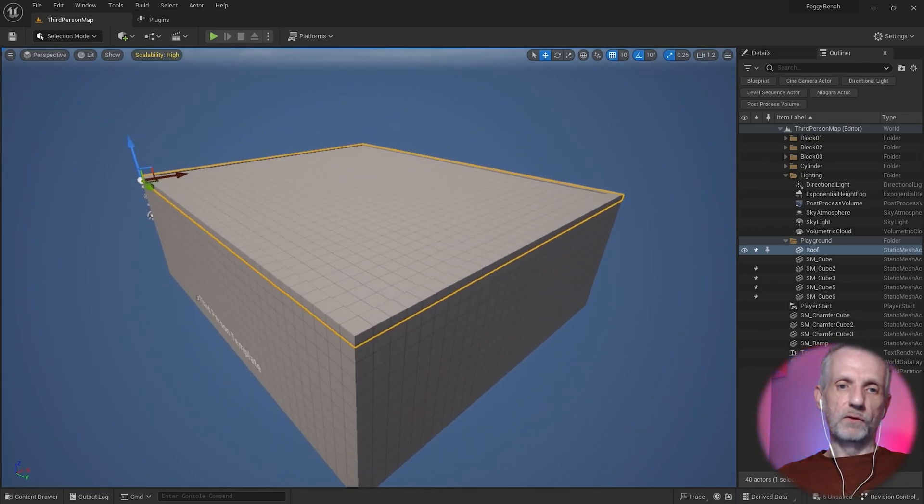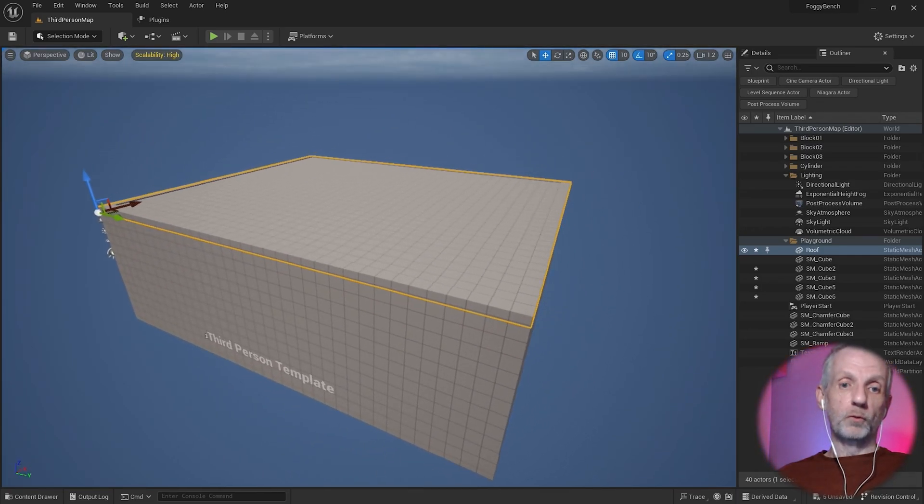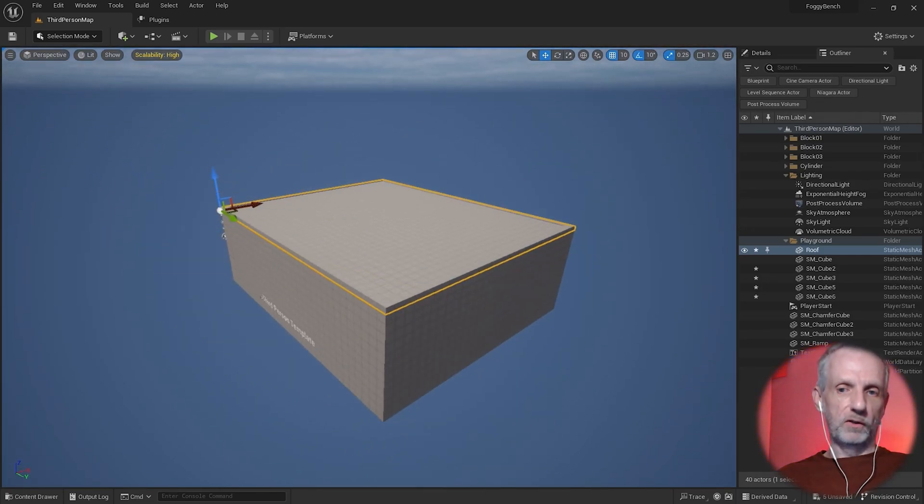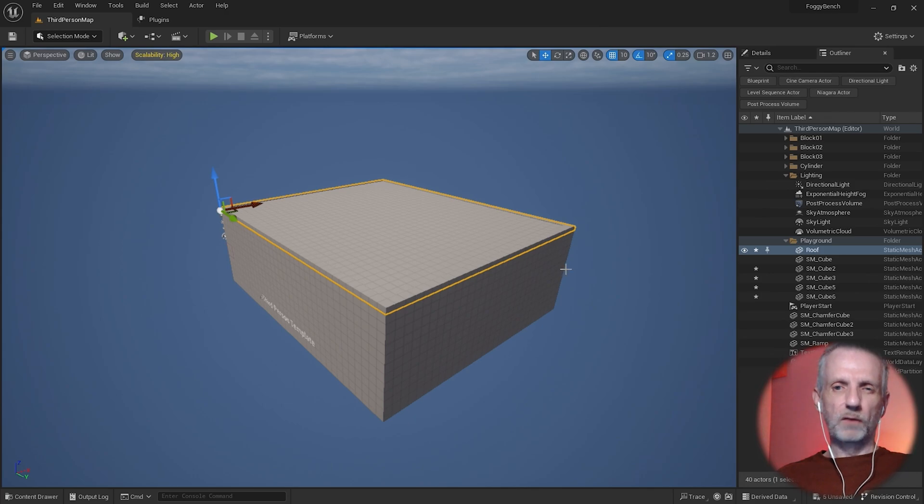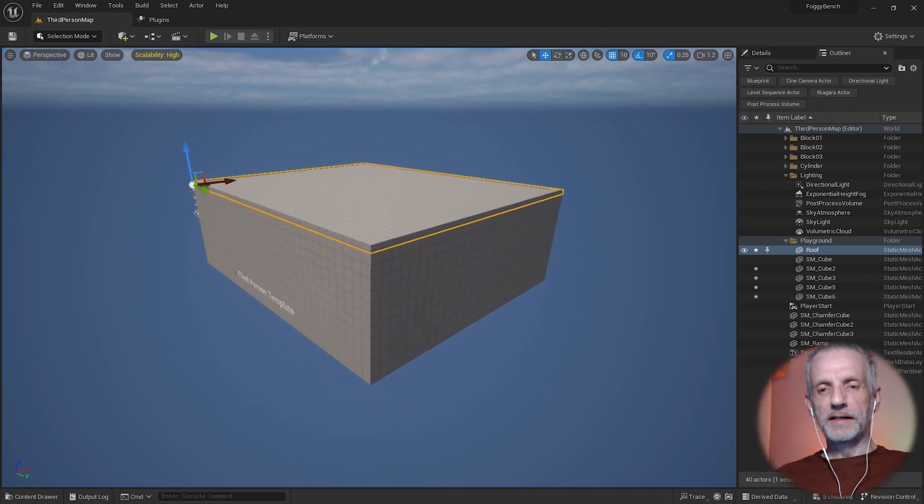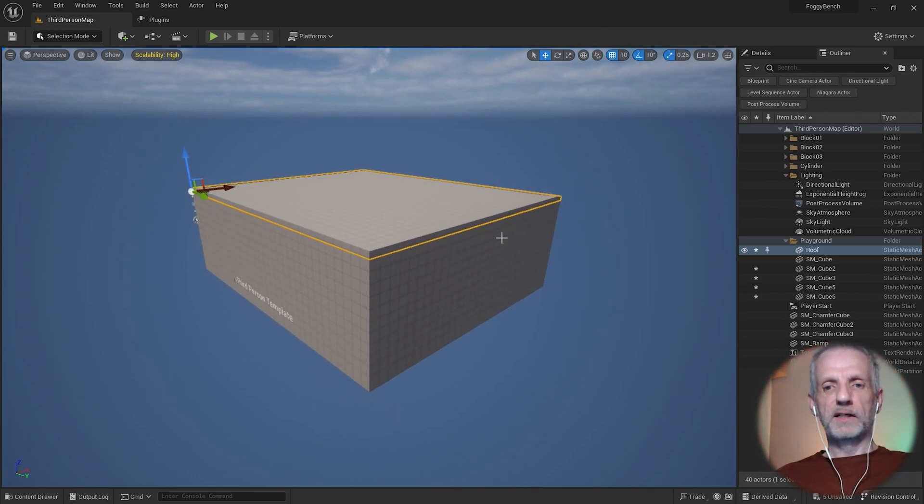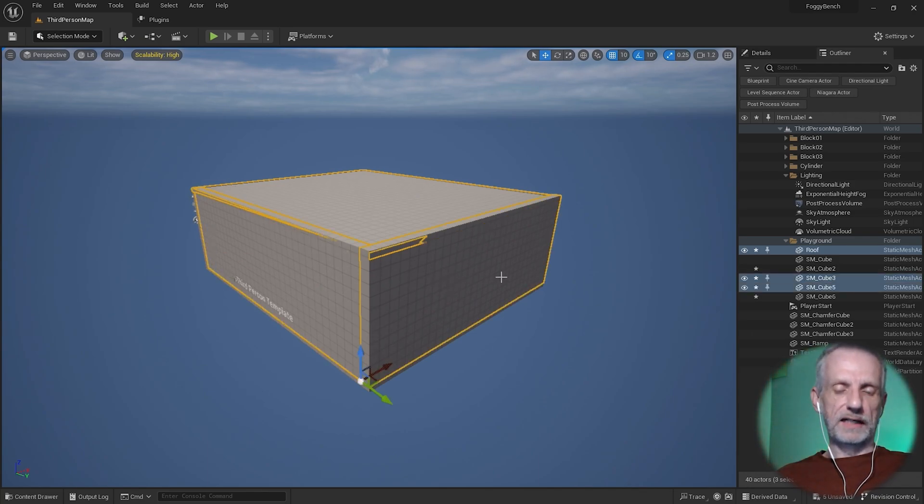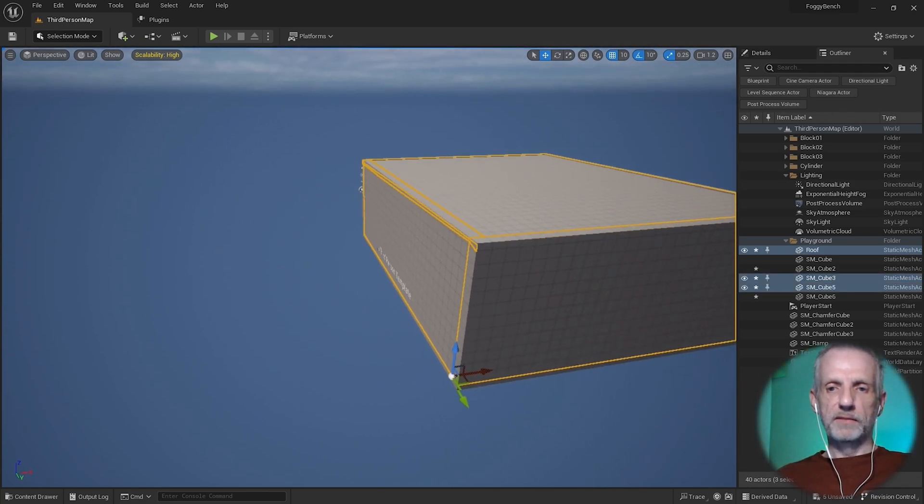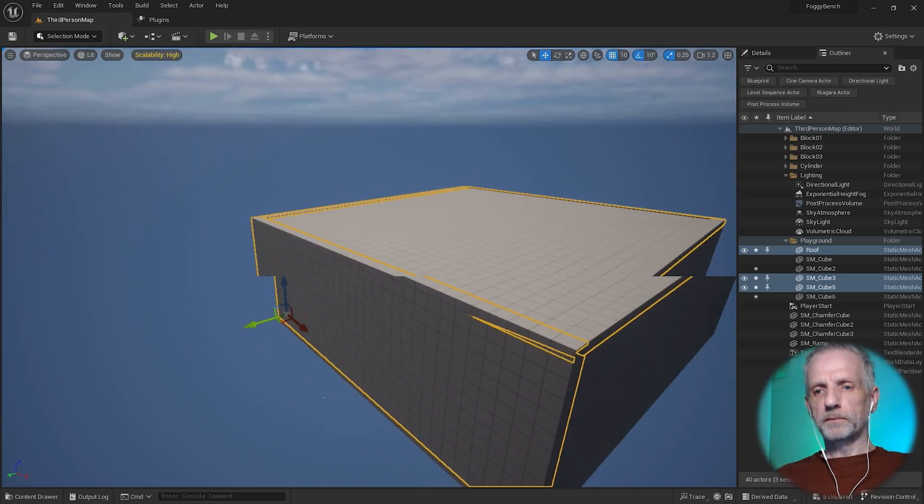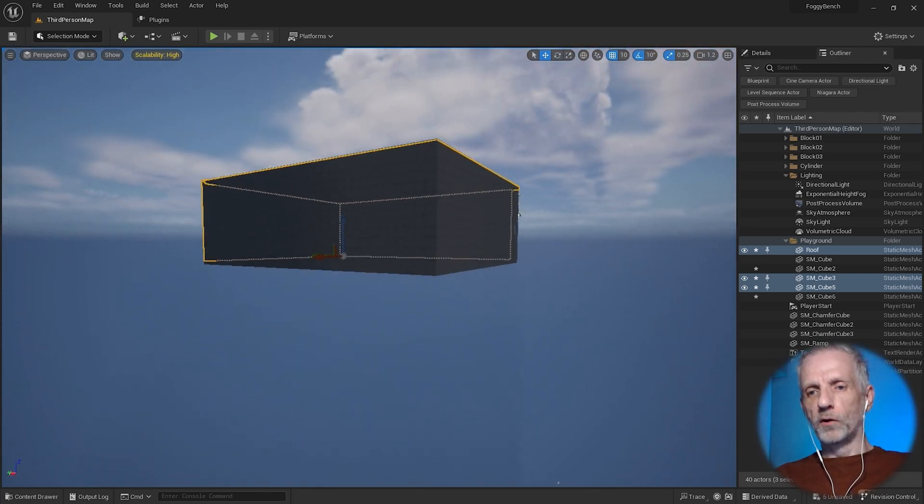One thing we had earlier was groups. Groups are kind of helpful but they're also a little weird in Unreal Engine, so let me show you how groups work. In our case I'm going to have the roof, I'm going to go and select, shift select the other bits and pieces here, so the walls and then the floor.